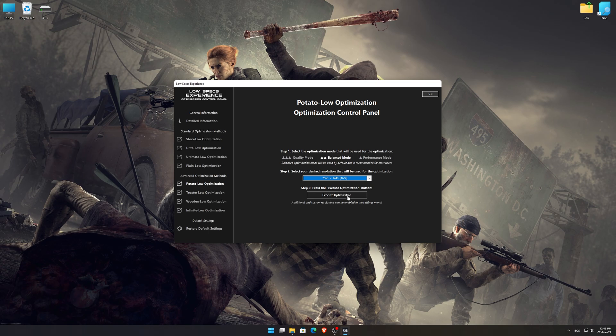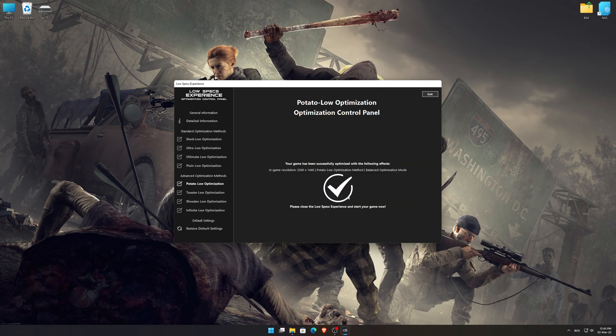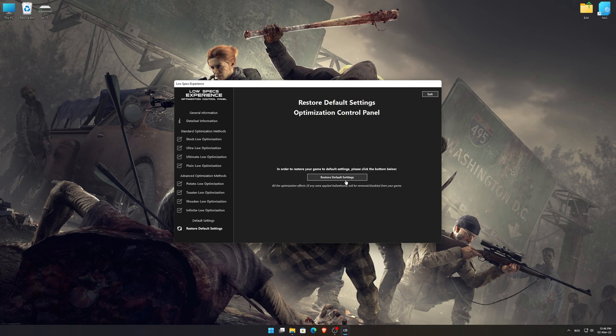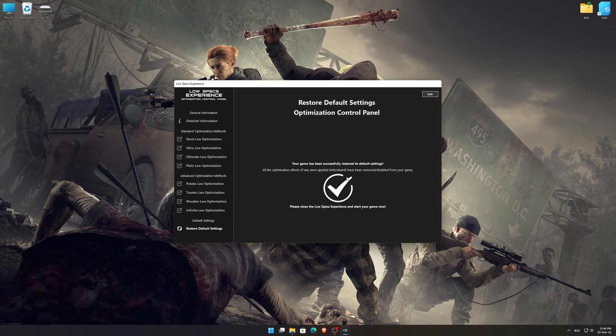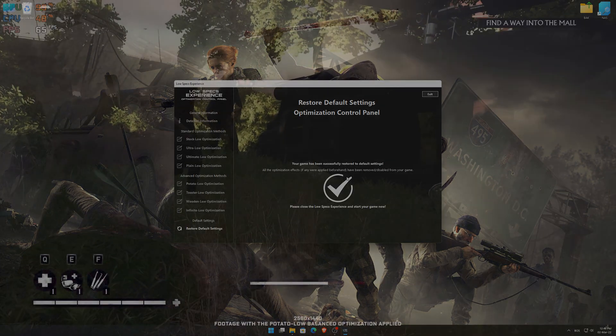Once you decide which optimization presets and resolution you are going to use, press the Execute Optimization button and then start your game. Also, if you are not satisfied with what you see, you can always restore your game to default settings by choosing the Restore Default option.